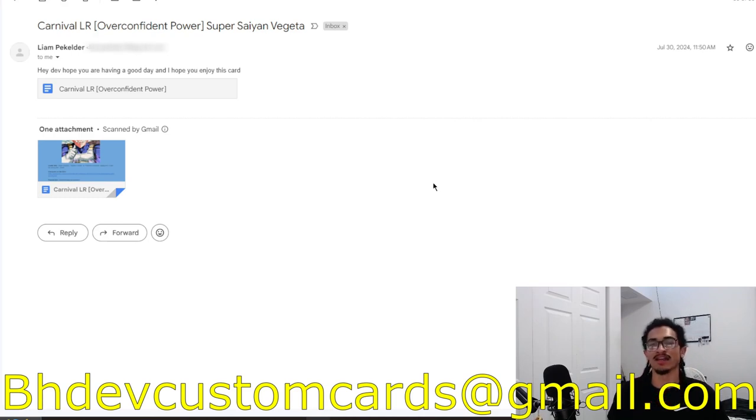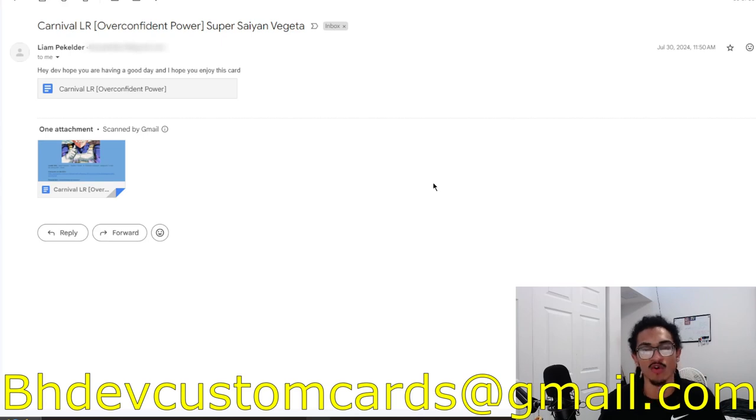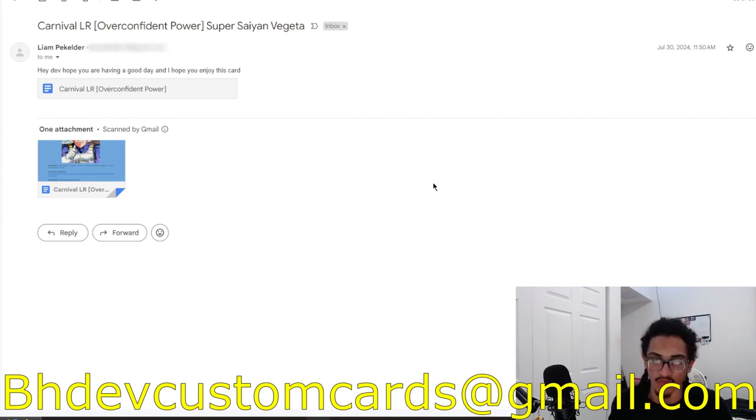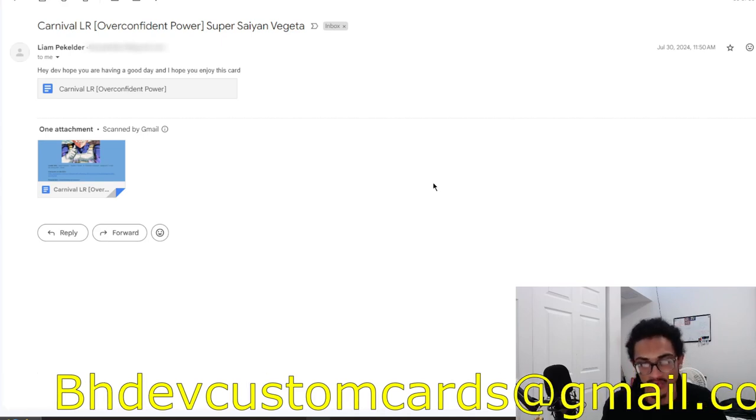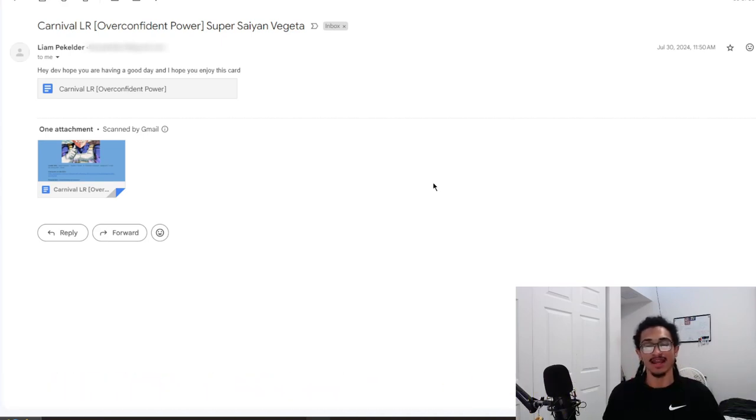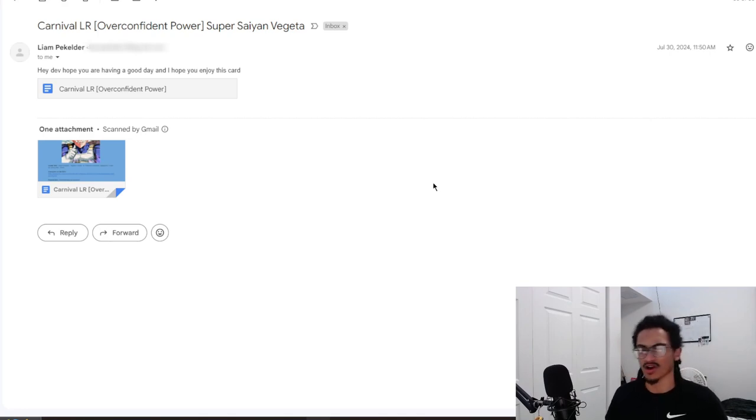Liam says inside the email, Hey Dev, hope you're having a good day, and I hope you enjoy this card. I am having a great day, and I hope you are too. And I absolutely am going to enjoy this card.